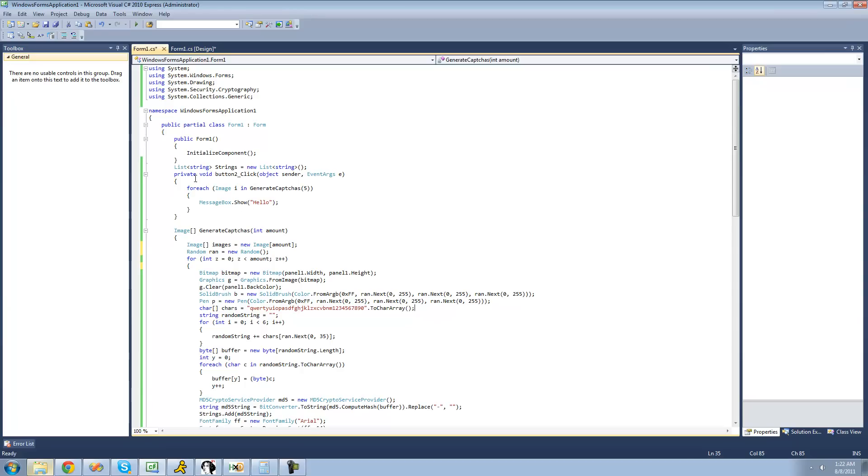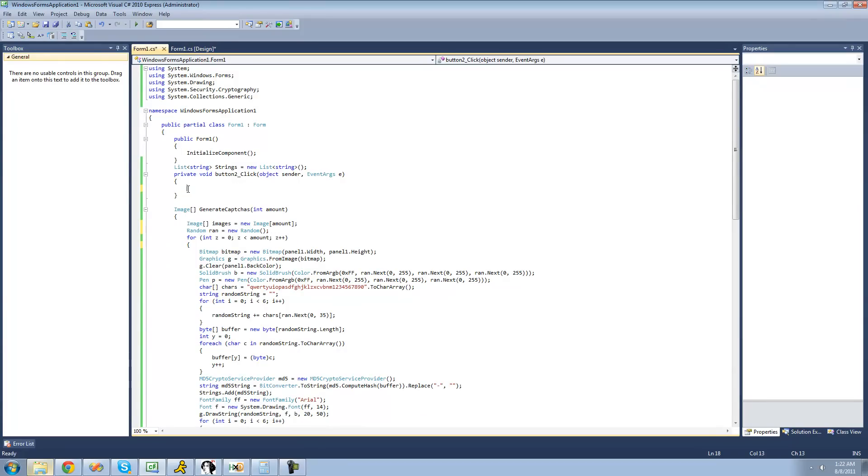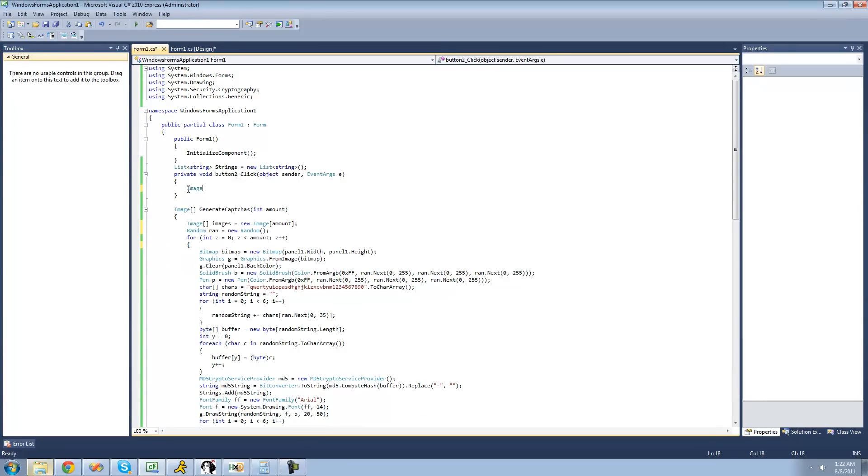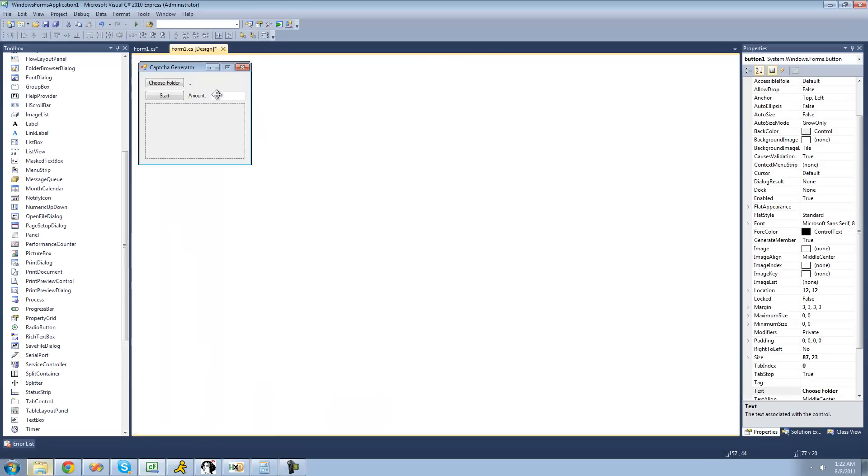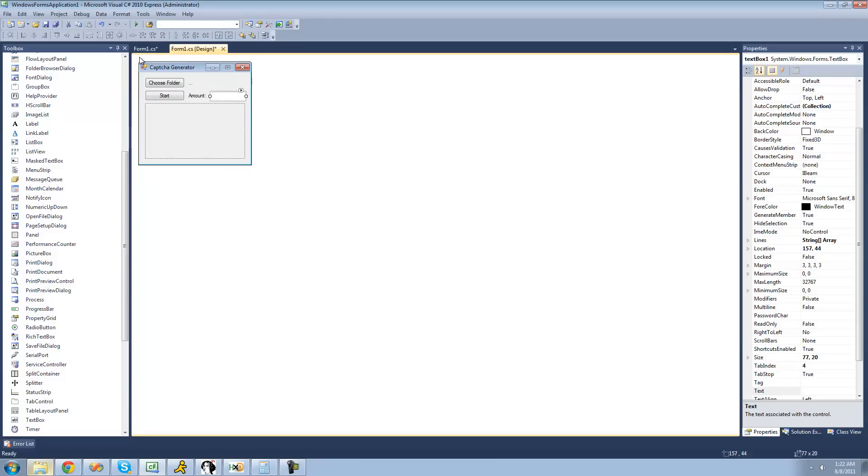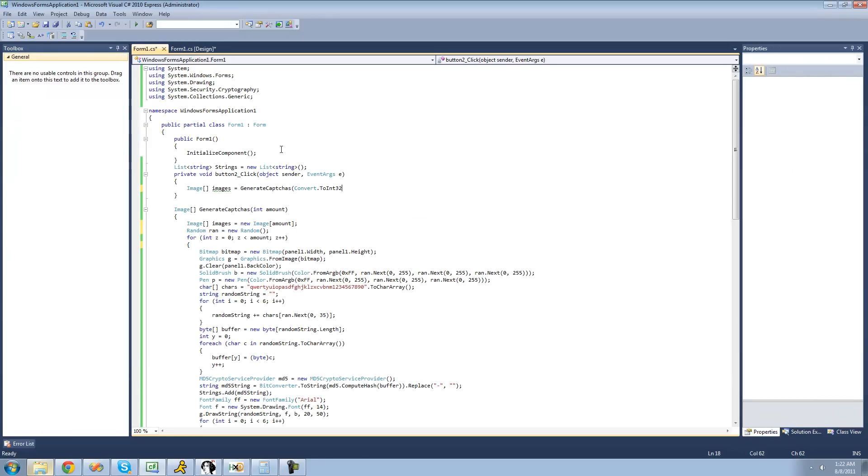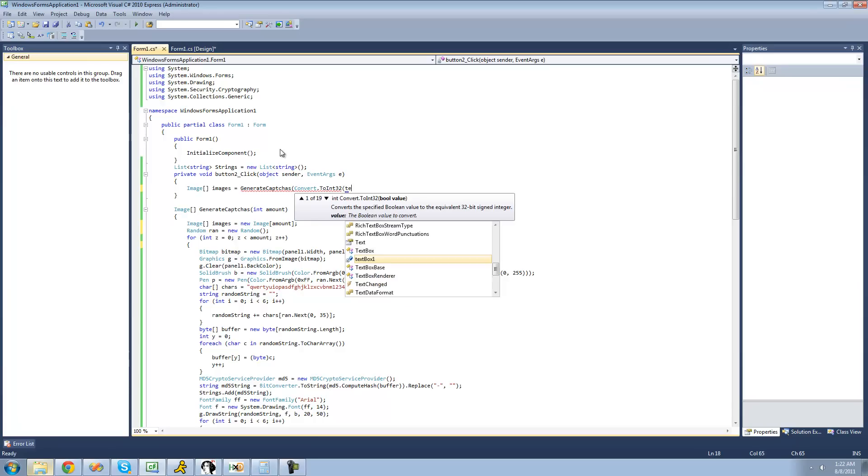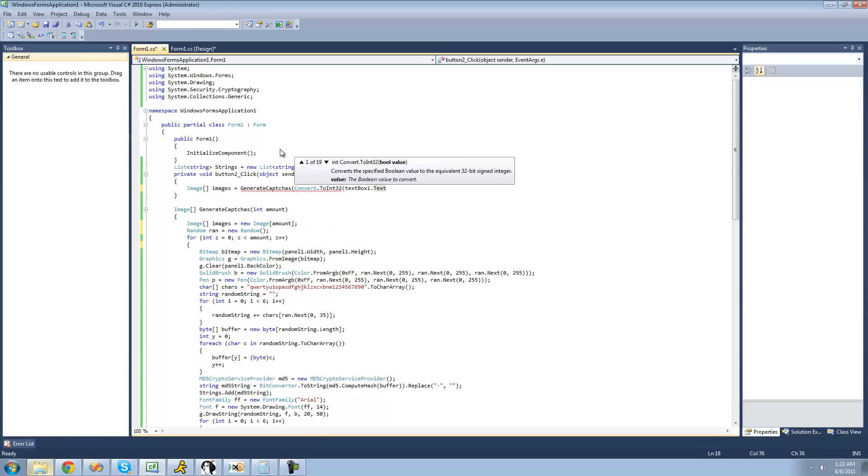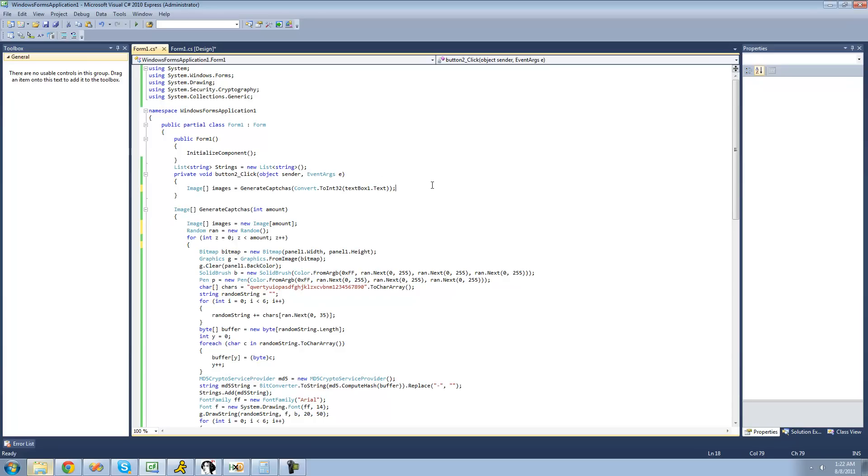So before we just had a for each statement saying for each image in all these images that it returns, we're just going to have a message box show. Let's just go ahead and delete that and say image array images equals generate CAPTCHAs, and then the amount that we want to generate the user inputs right here. So we're going to say convert.toInt32, which is just an integer, and then textbox one's text, we just want to convert that into an int and then have that many CAPTCHAs be generated.